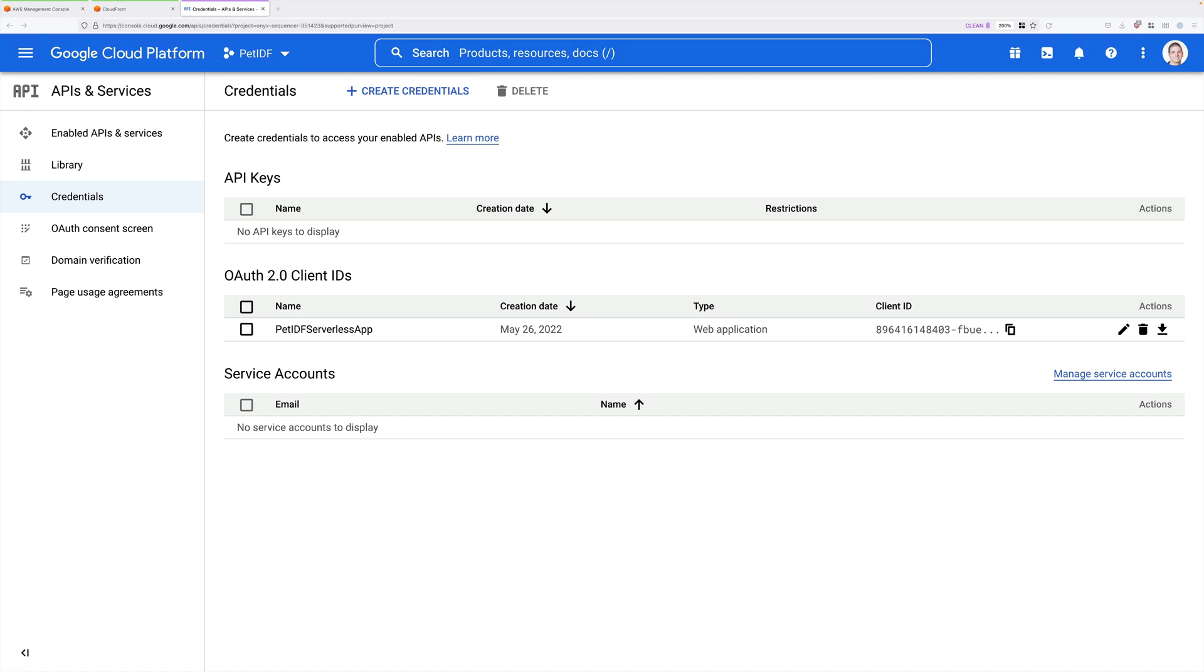That's what we're going to configure in the next stage, Stage 3 of this demo series. So go ahead and complete this video. And when you're ready, I look forward to you joining me in the next stage.